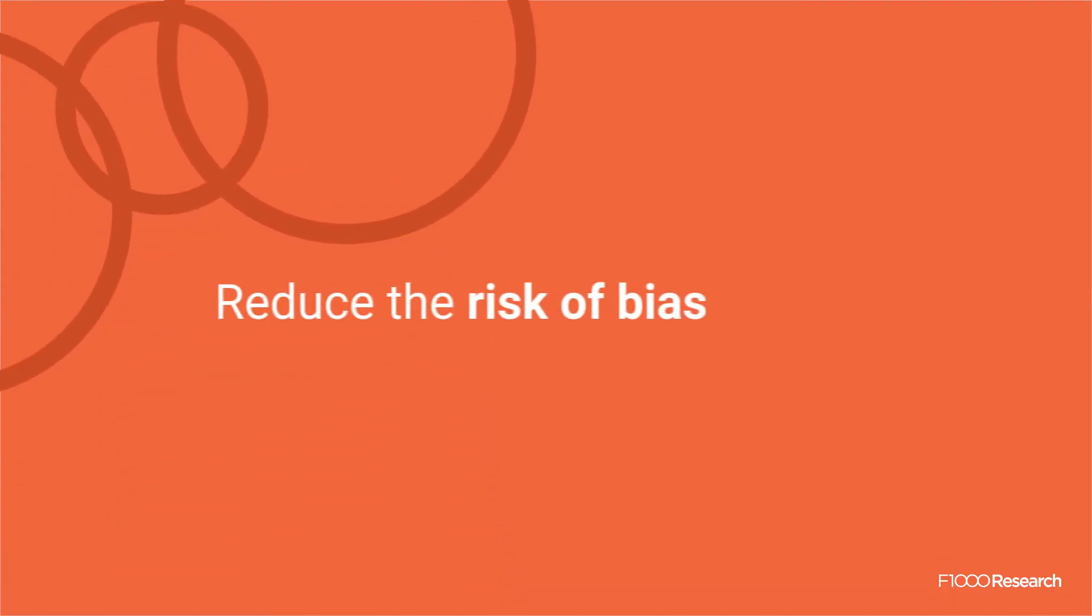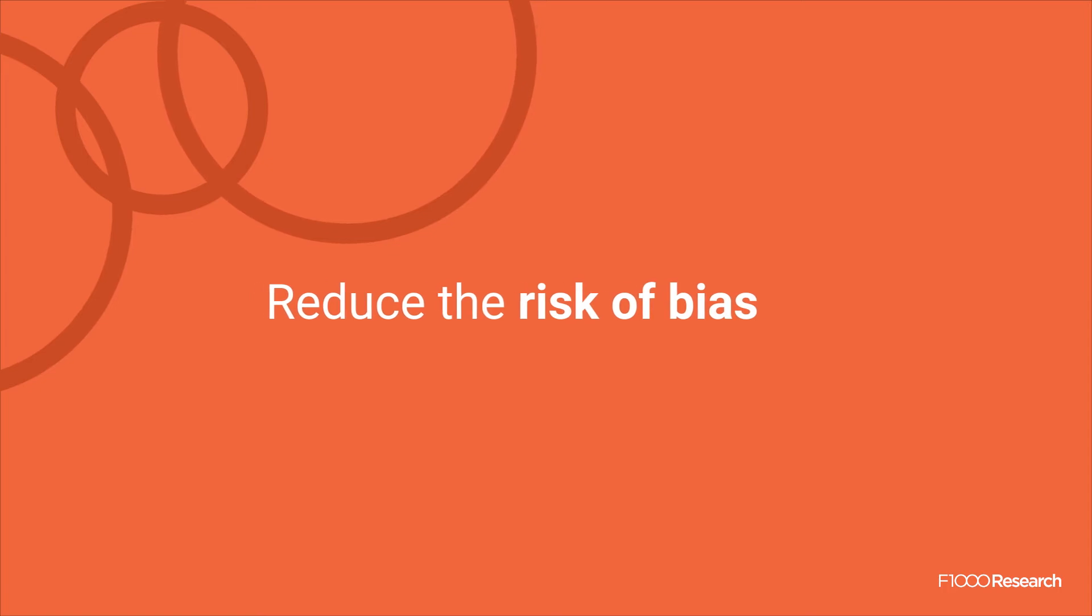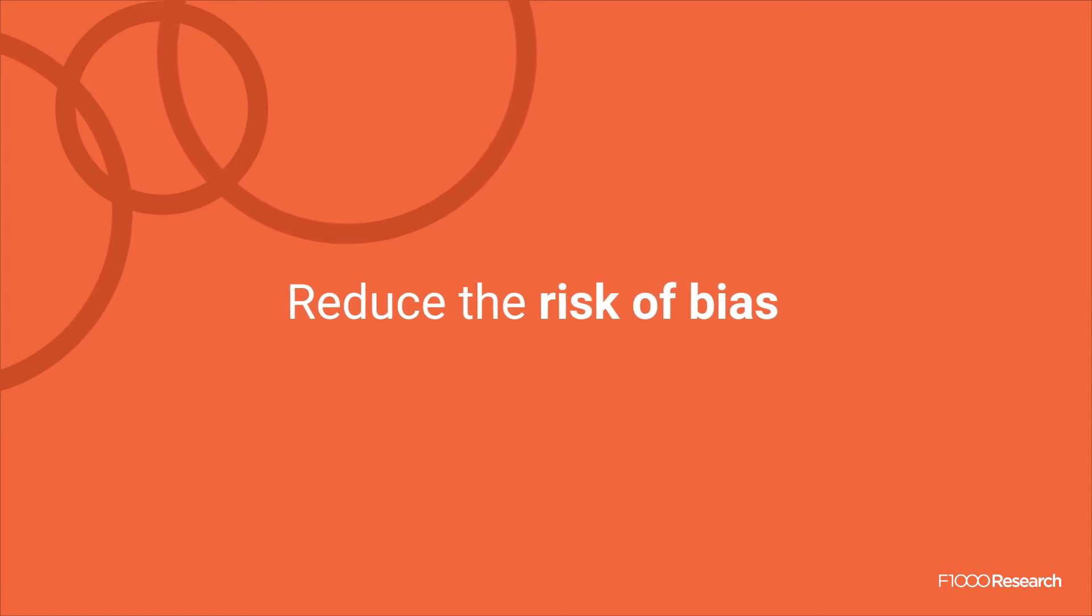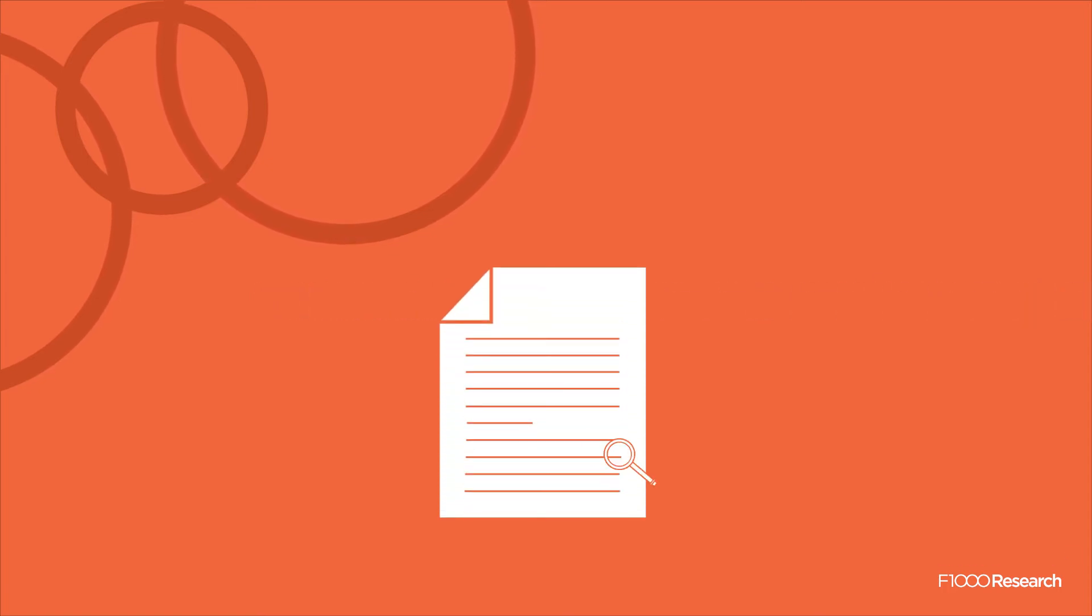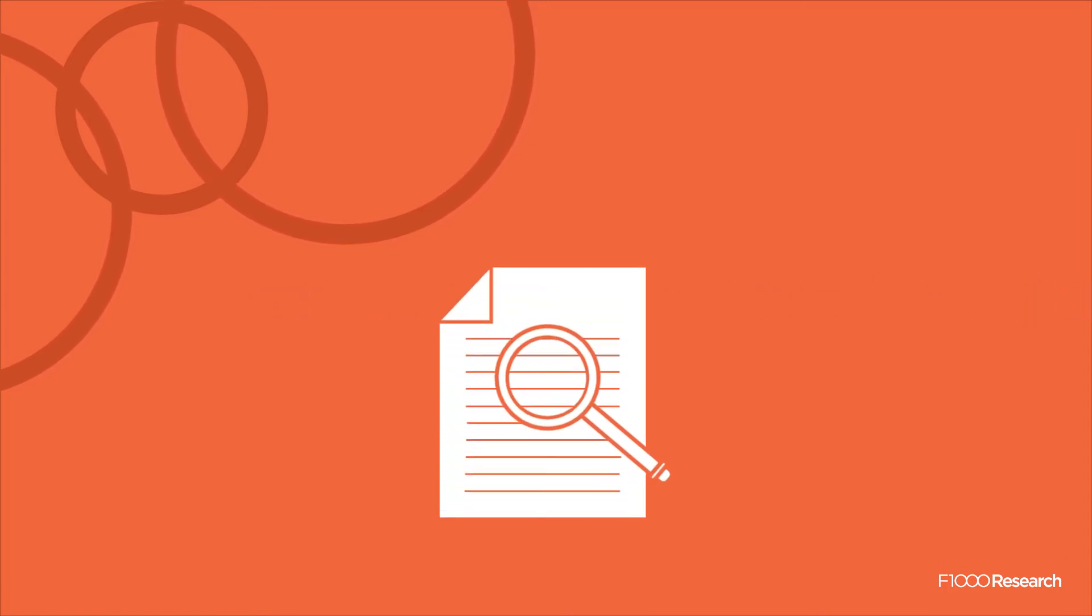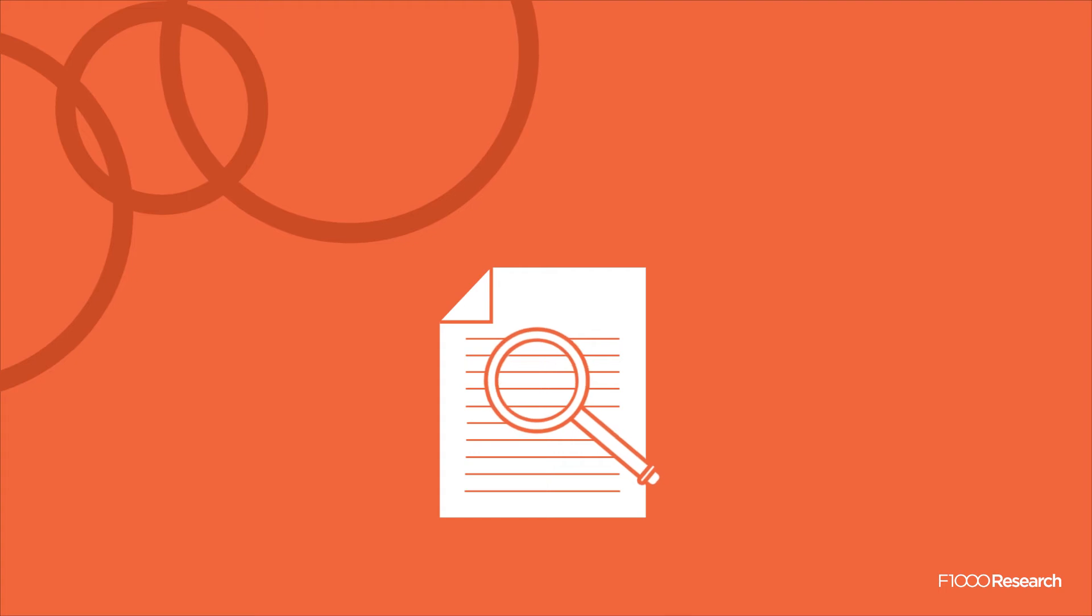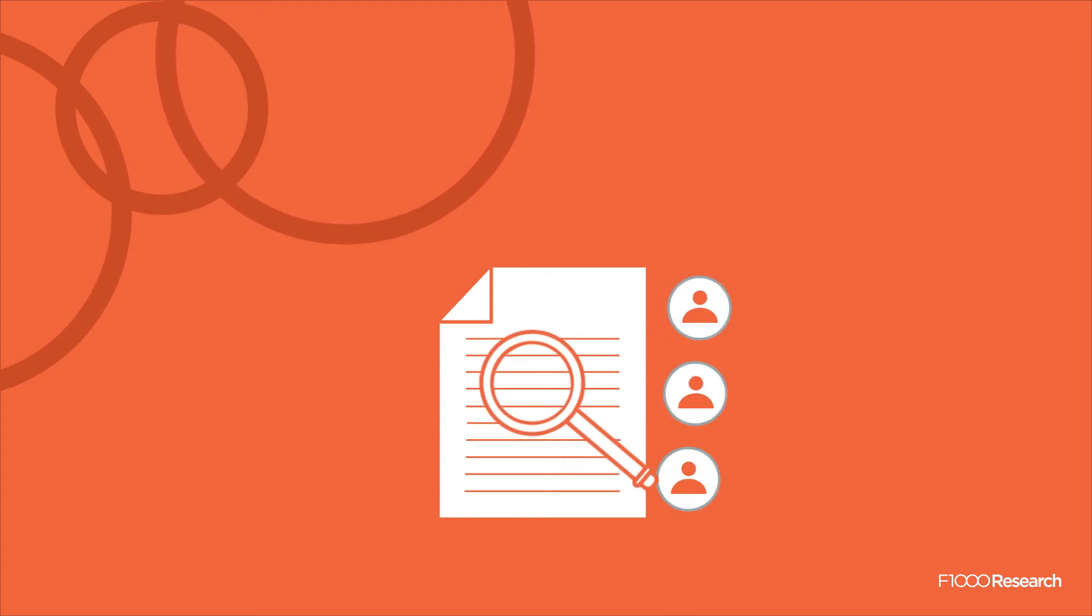Closed peer review reduces accountability, as reviewers don't have to stand by their comments publicly. Our transparent model mitigates this risk, as the reports are signed and visible for everyone to see.